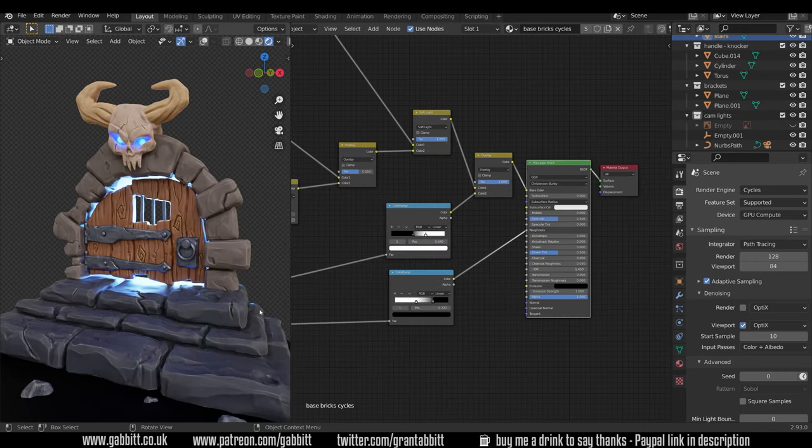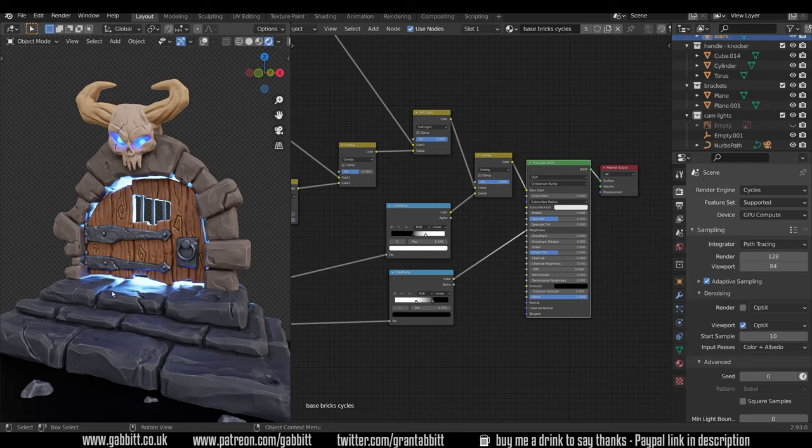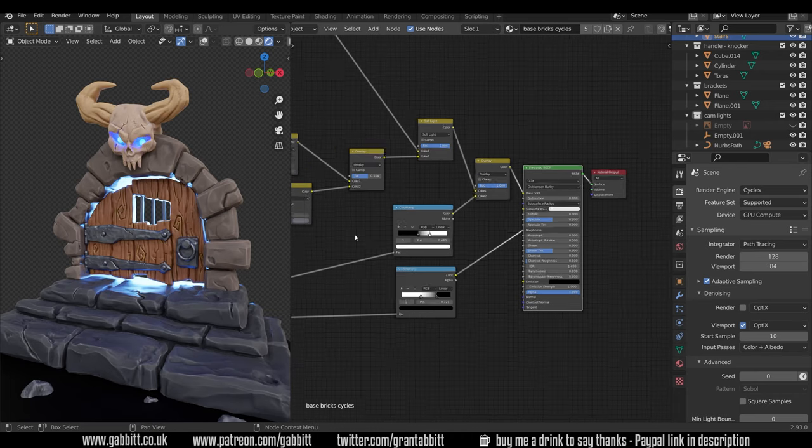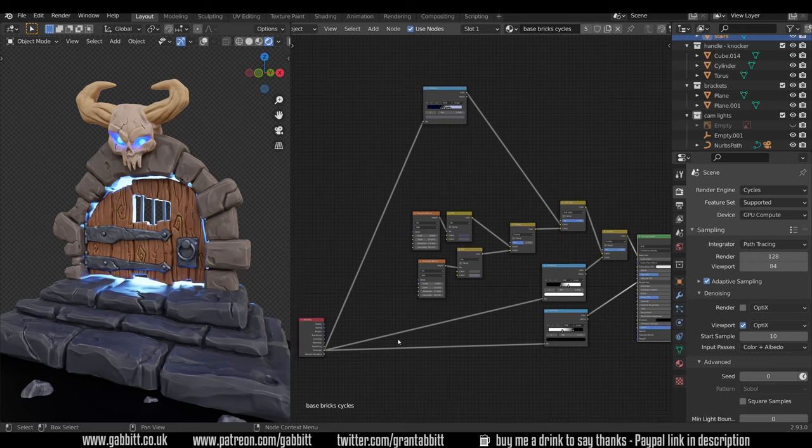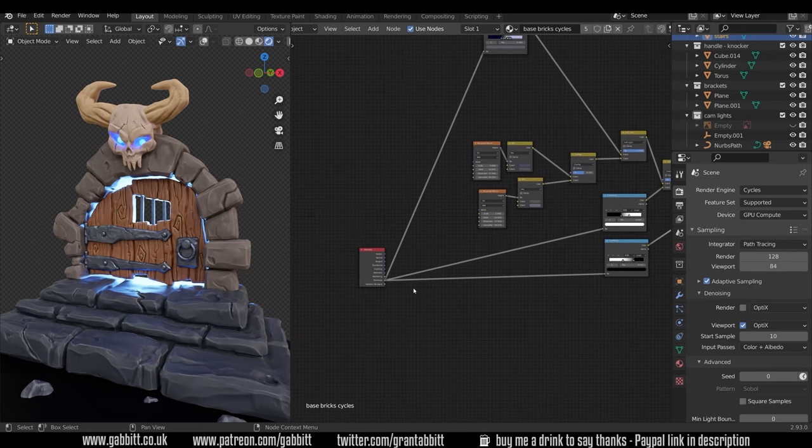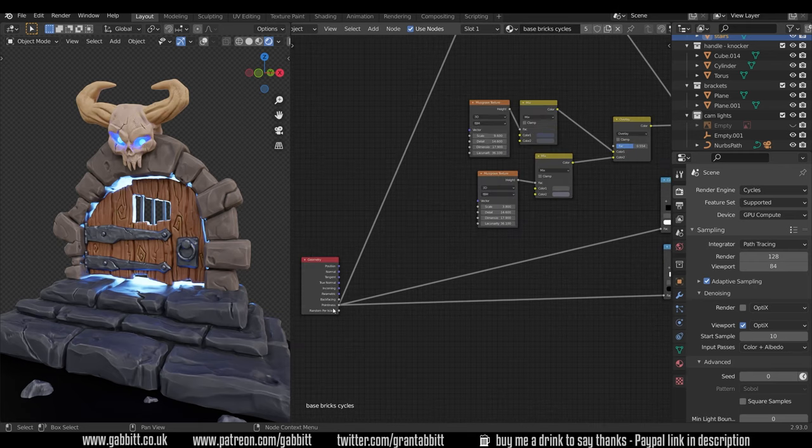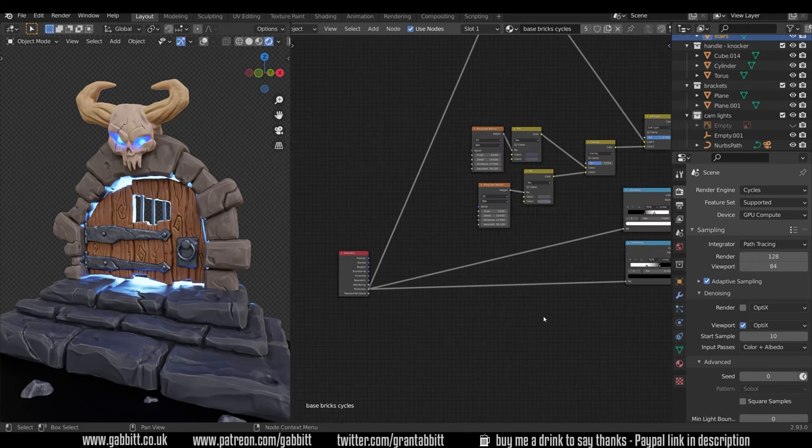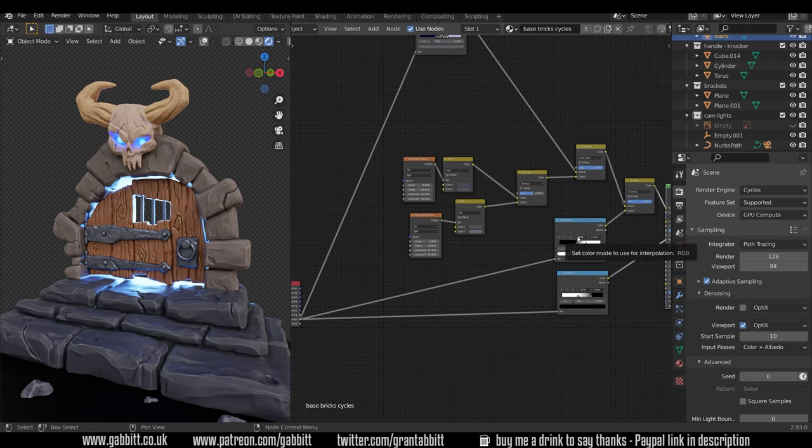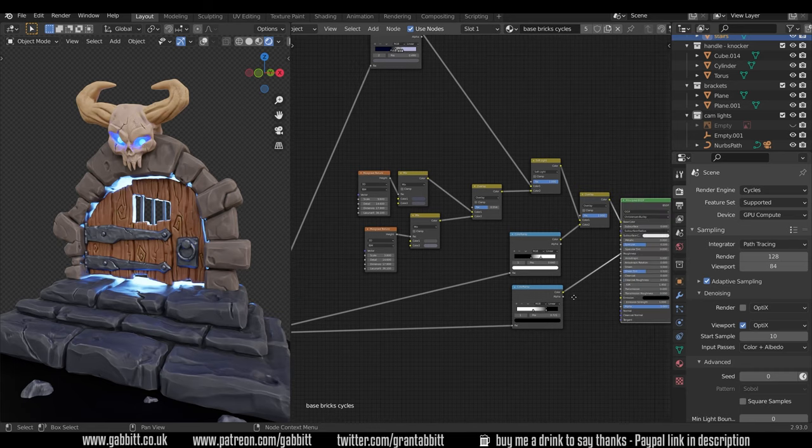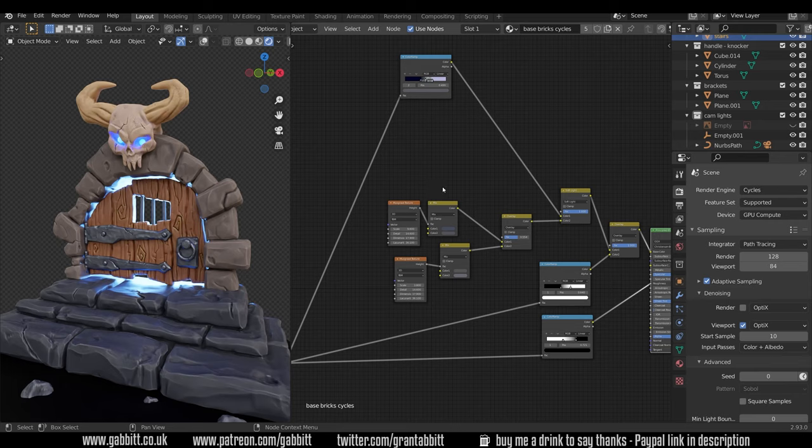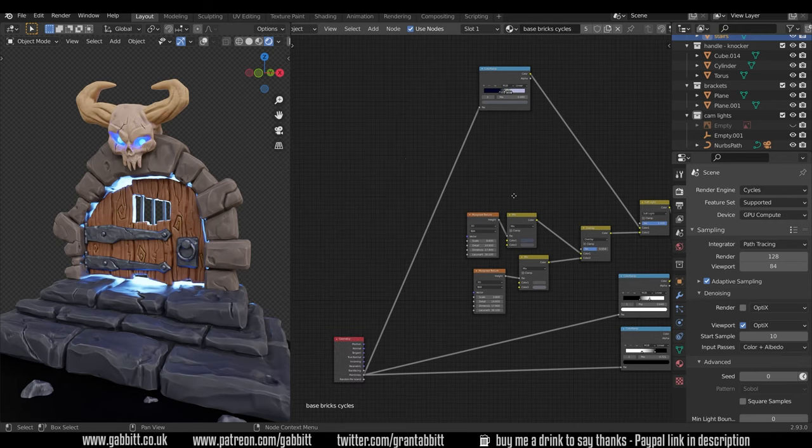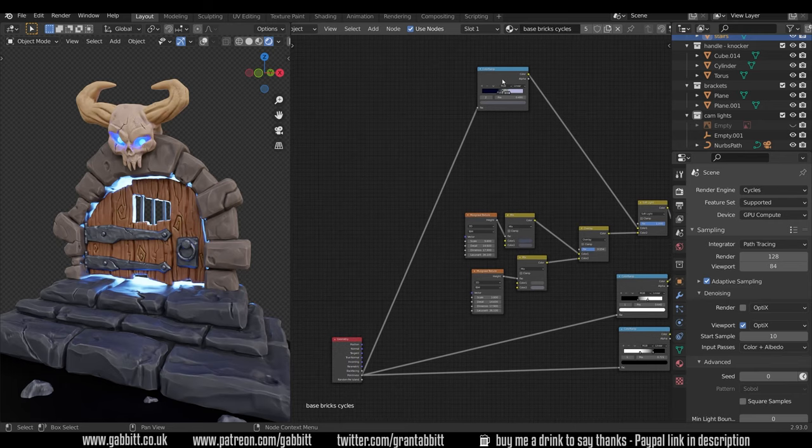I'll click on the base stone here. All the materials are set up in exactly the same way. So with those base bricks selected I'll take you through the material. Now the most important thing is this pointiness node. I've used this a couple of times in this color ramp here and in here as well. So I've used it for the roughness but also for this overlay here.